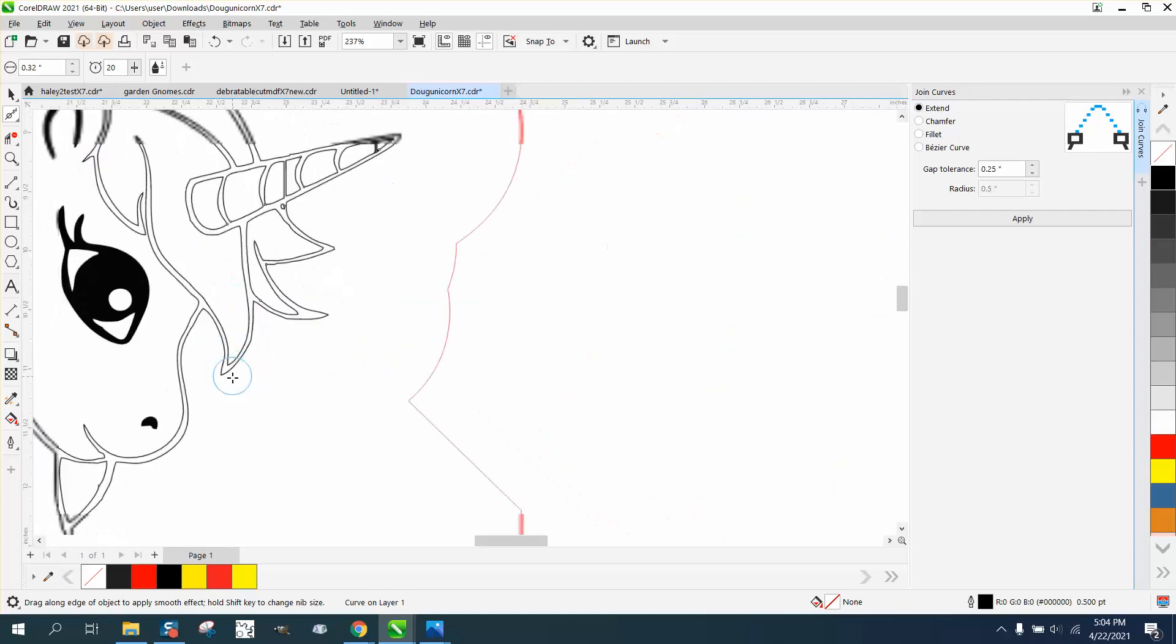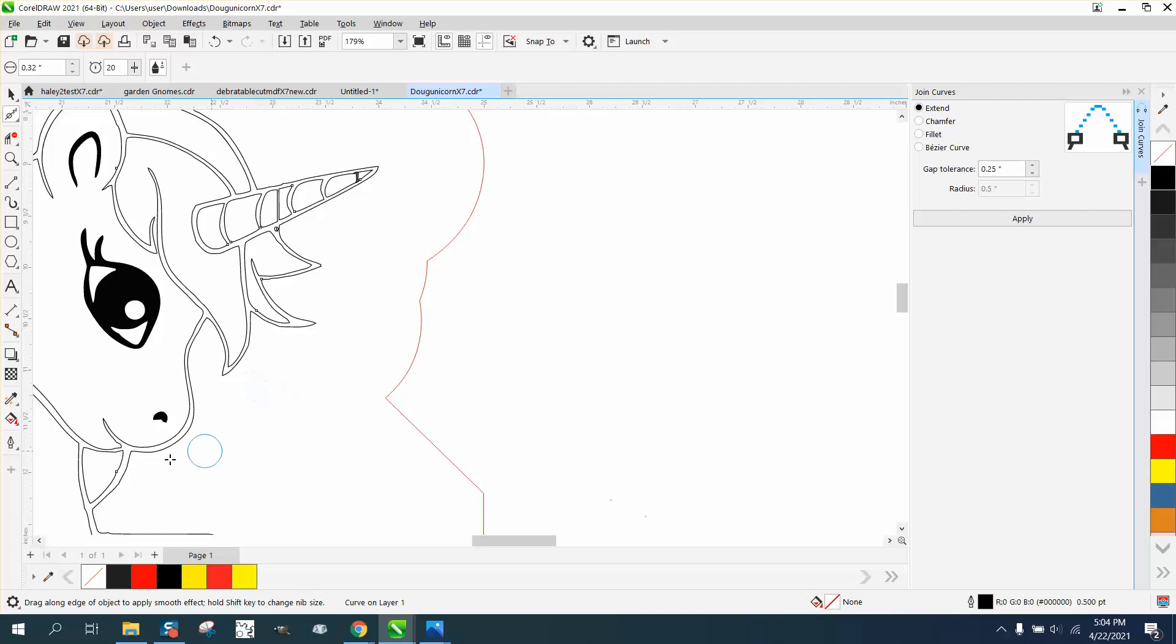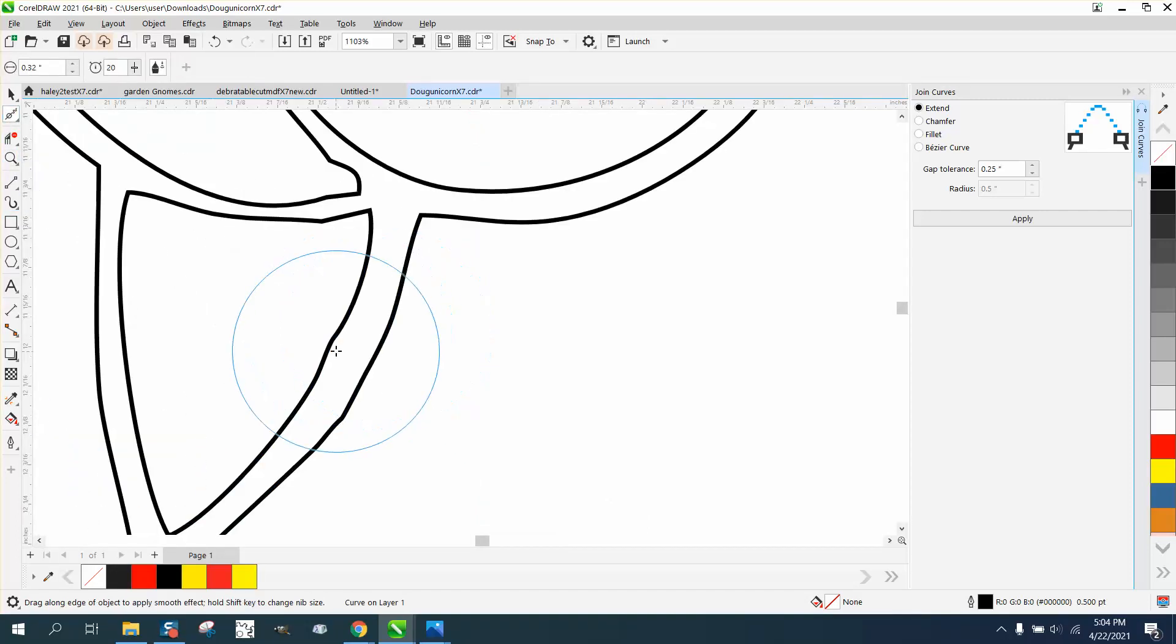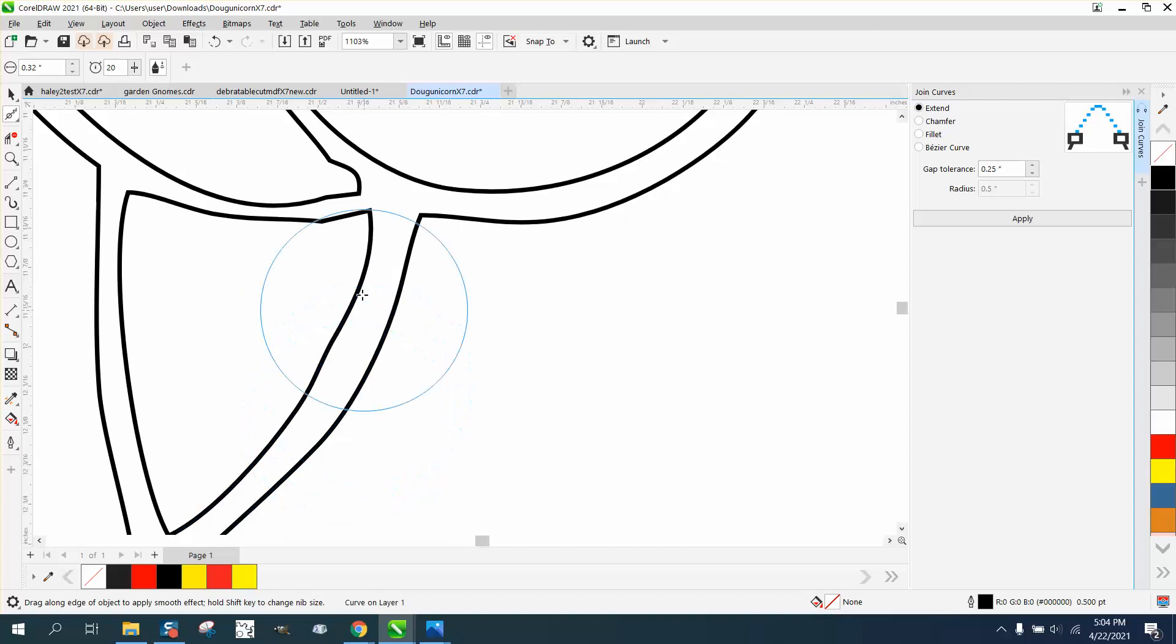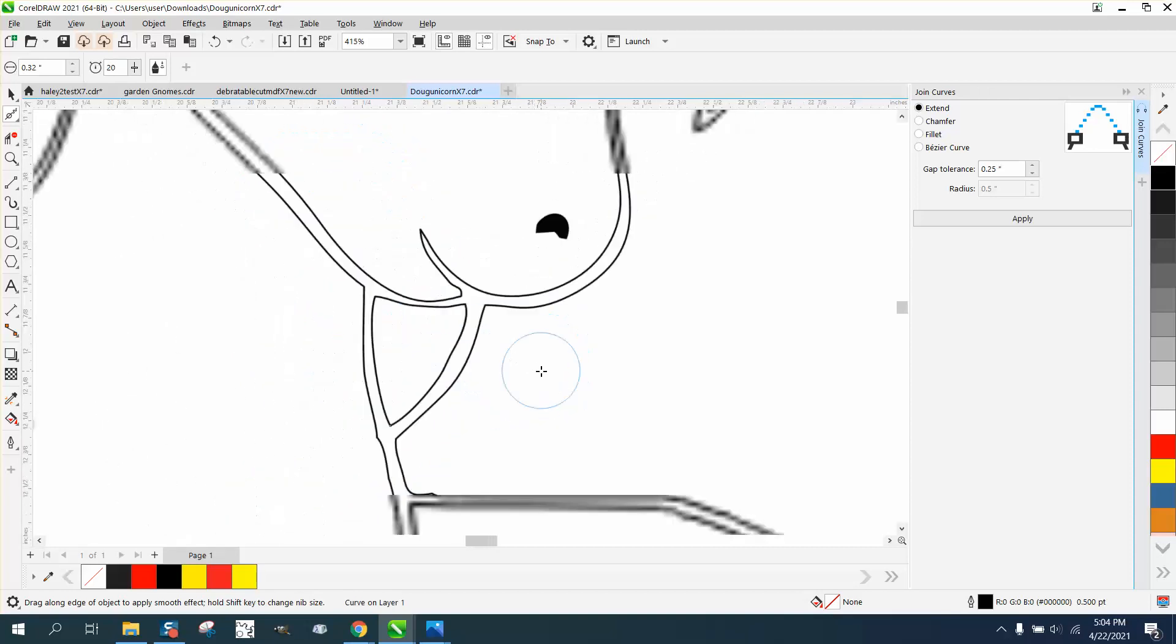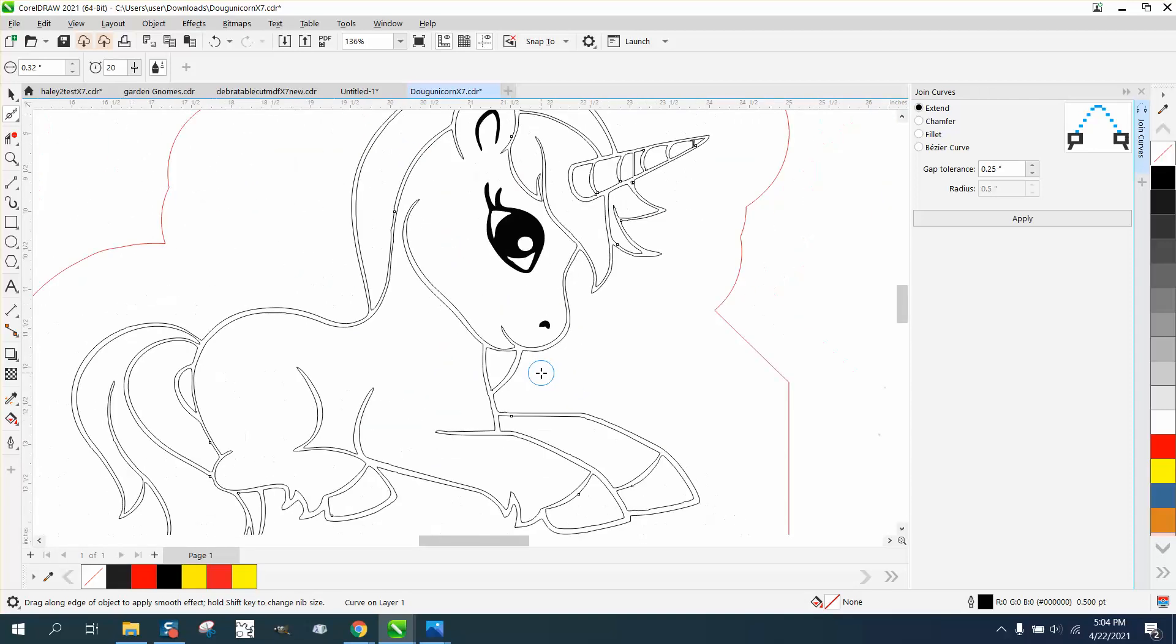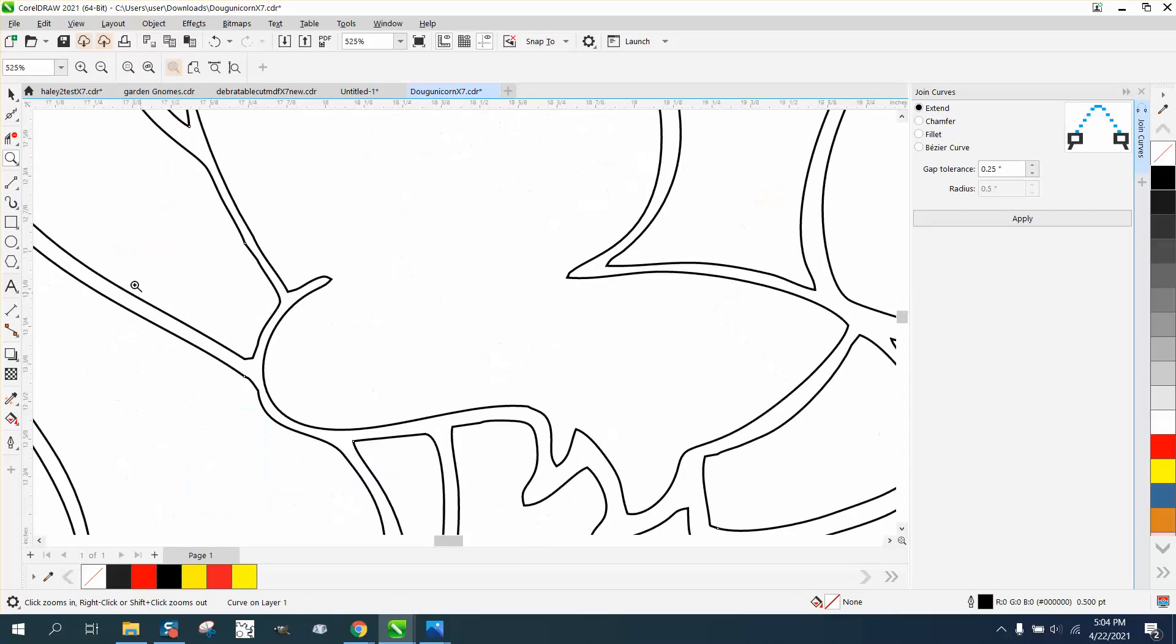Because you're gonna fill this back in, so everything is gonna be jagged if you don't do this. And for the people that don't have X7 or above, you can always use the shape tool.